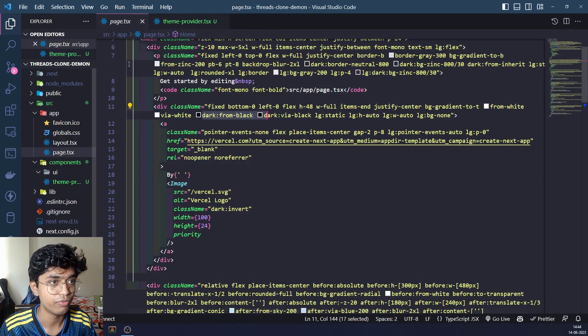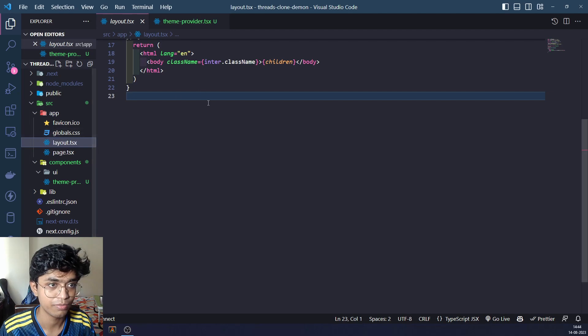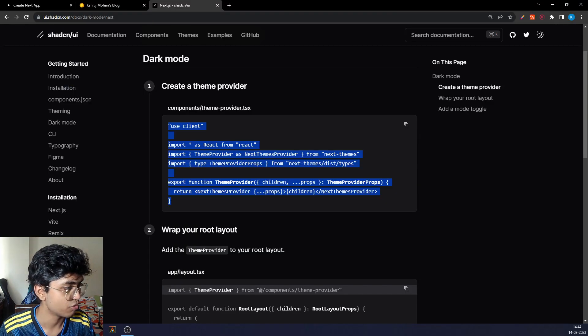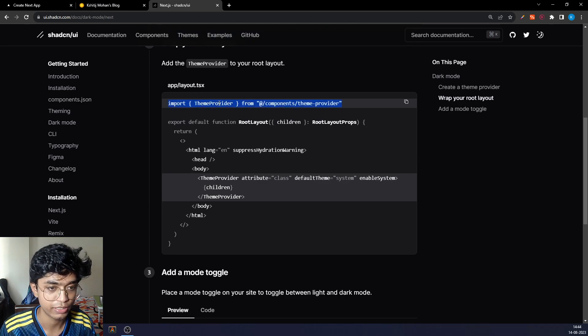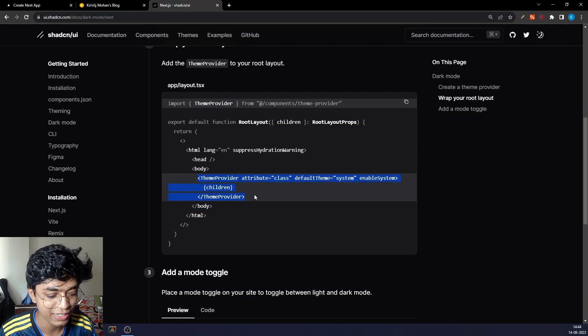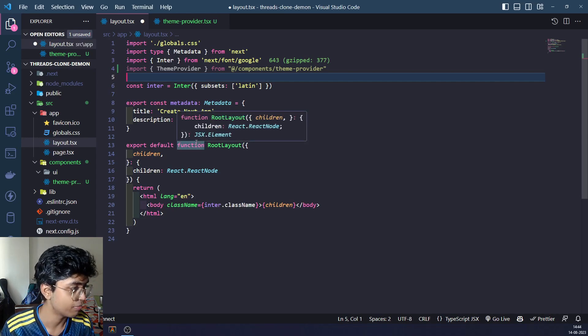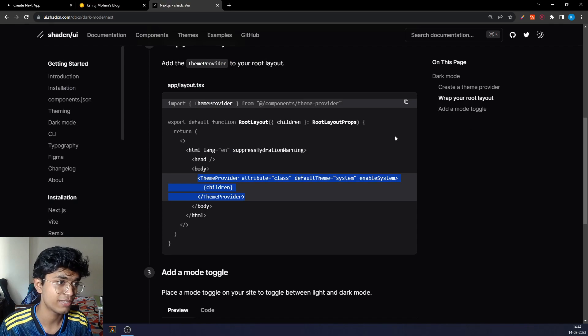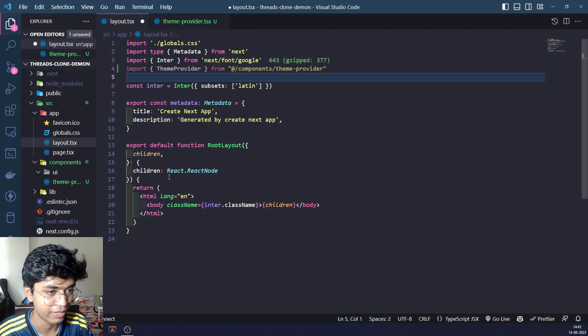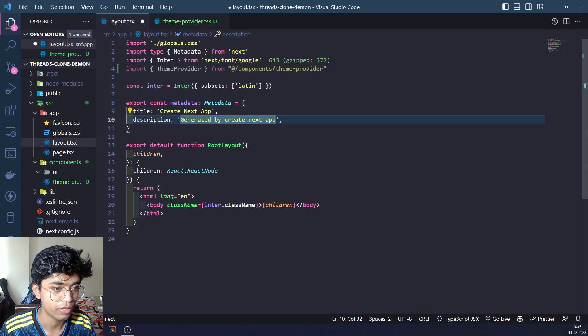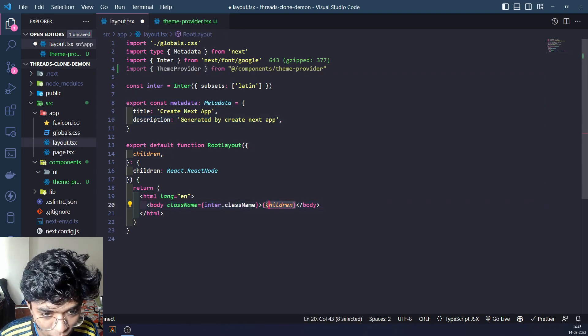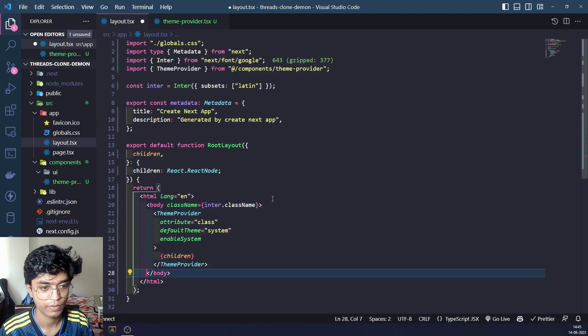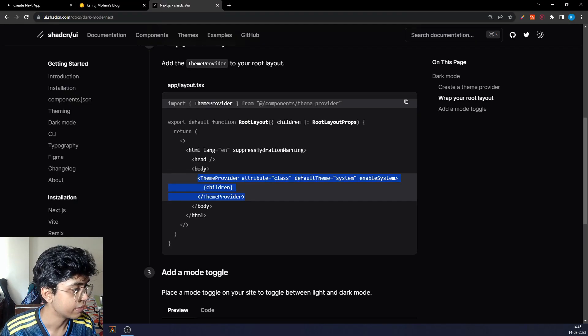It takes our app and puts it in place of the children, because now our app will be a child of this next-themes provider. We'll go to our layout, the main page of our app. I'm going to take this right here. I'm going to wrap my body with this and put it inside of the body.